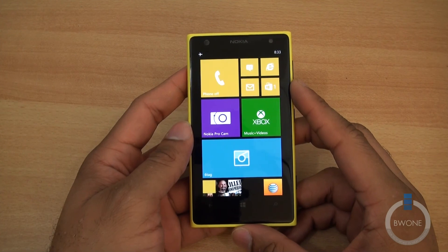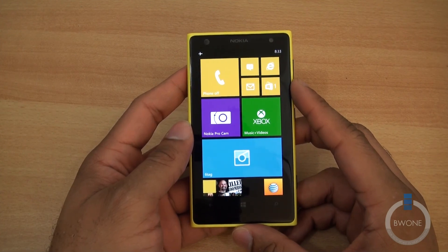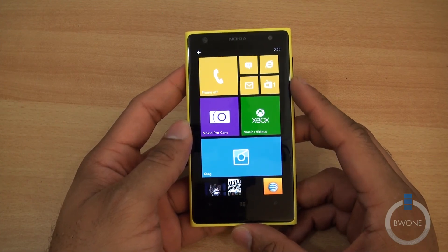Bowman here from BW1, and in this video I want to show you how to take a screenshot with a Windows Phone 8 device.